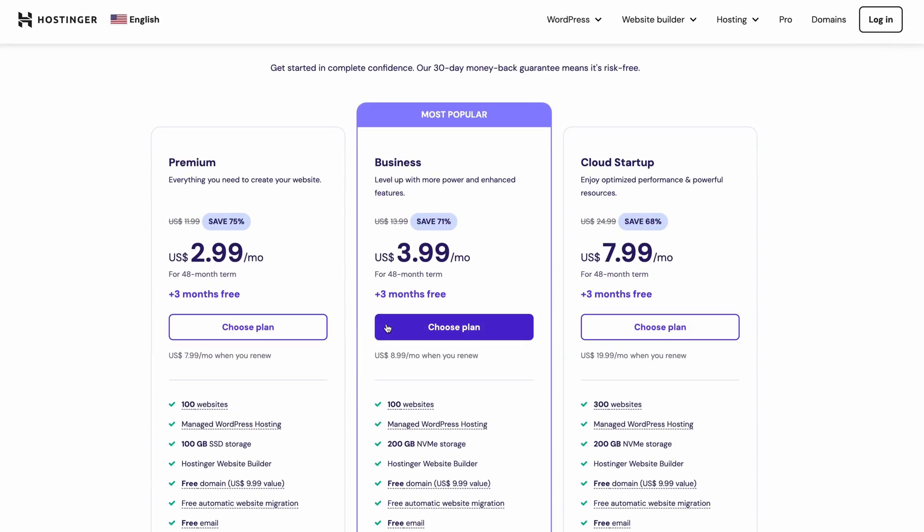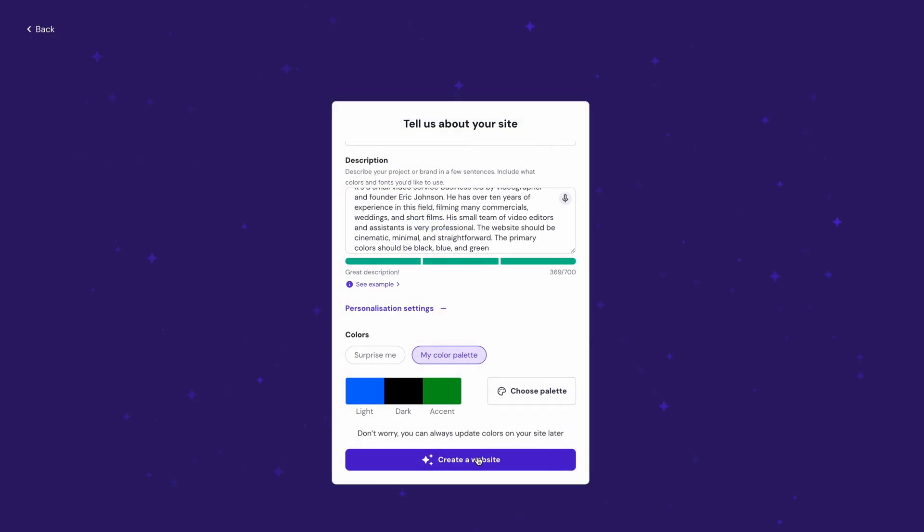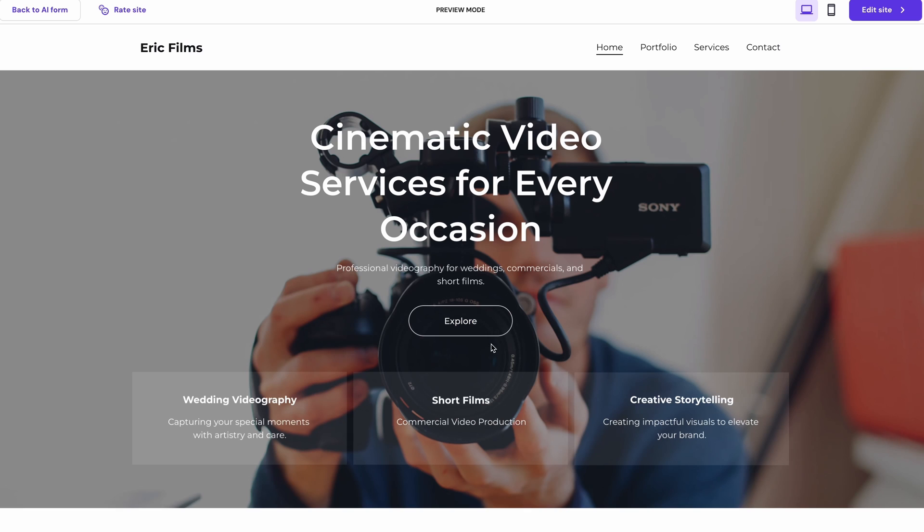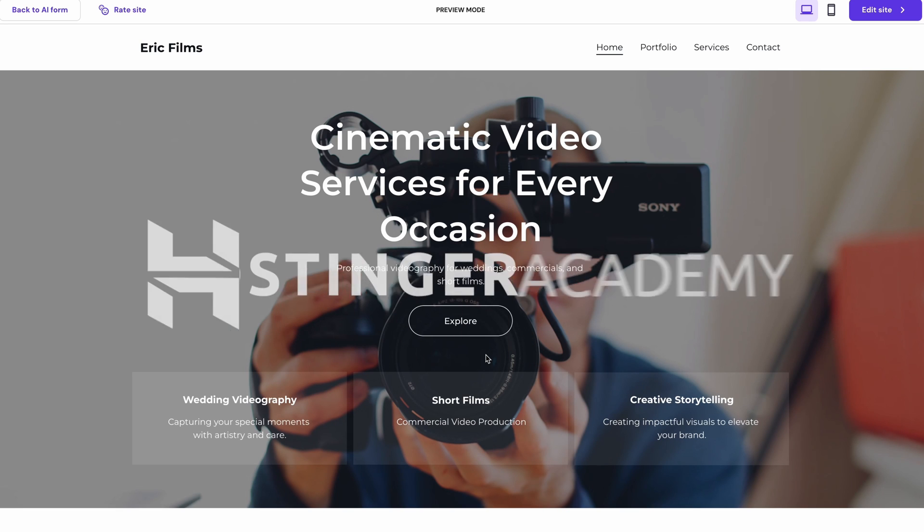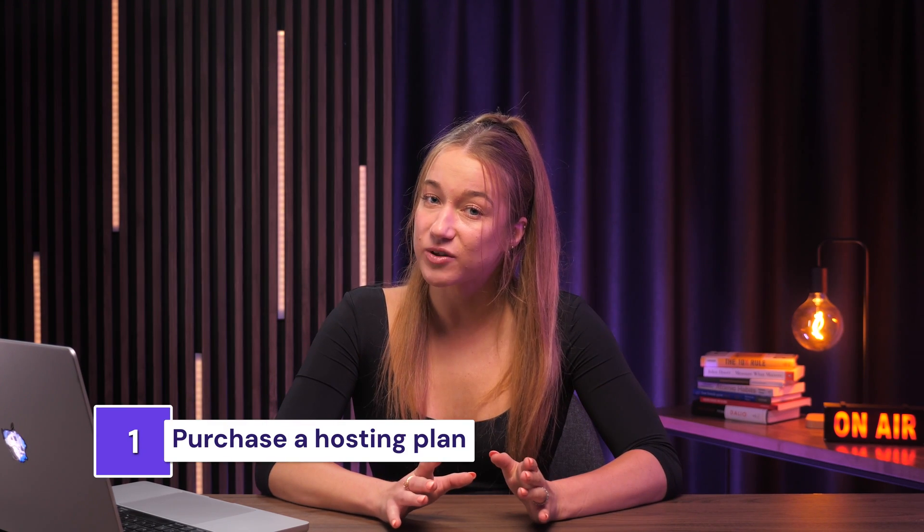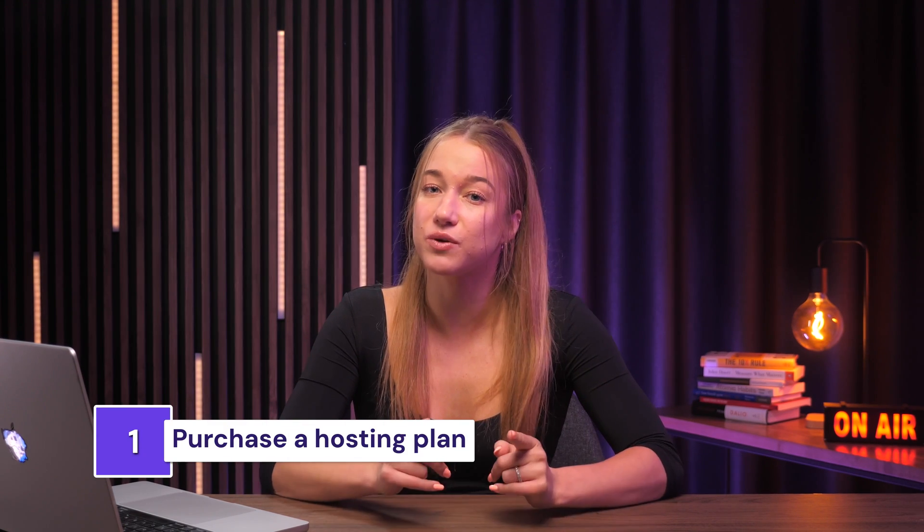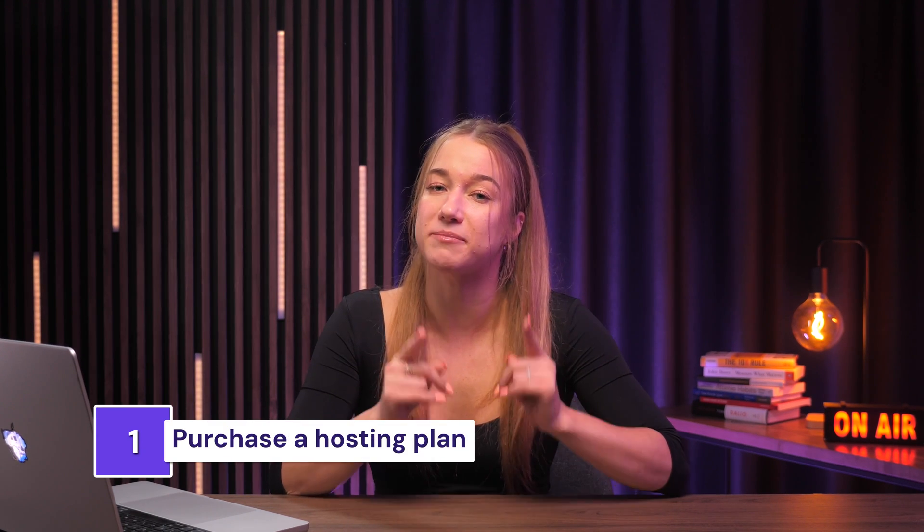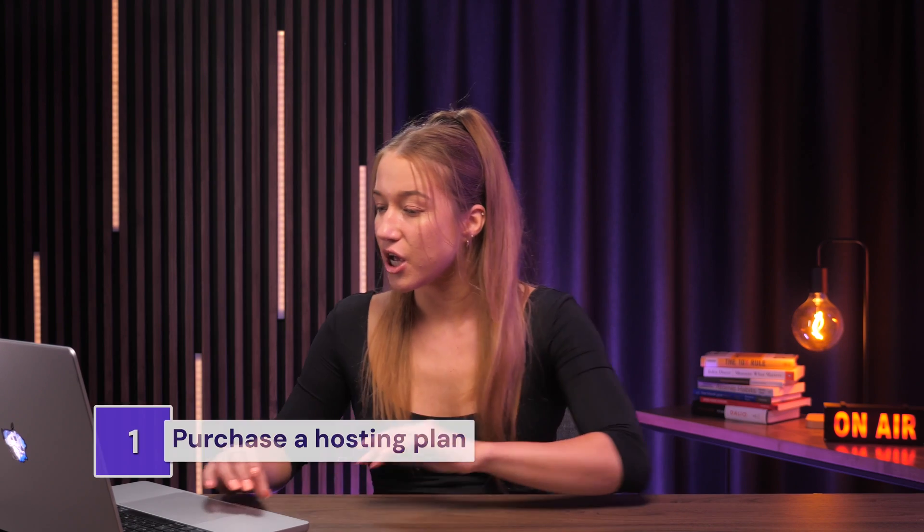The point is that today I will create a video business website for my imaginary friend in minutes using the AI Website Builder, which can make a website from only a few sentences provided. And be prepared for some exciting stuff as I walk you through everything from picking the best hosting plan to using amazing AI tools and, of course, launching the final site. So without wasting any more time, let's pick our website hosting plan.